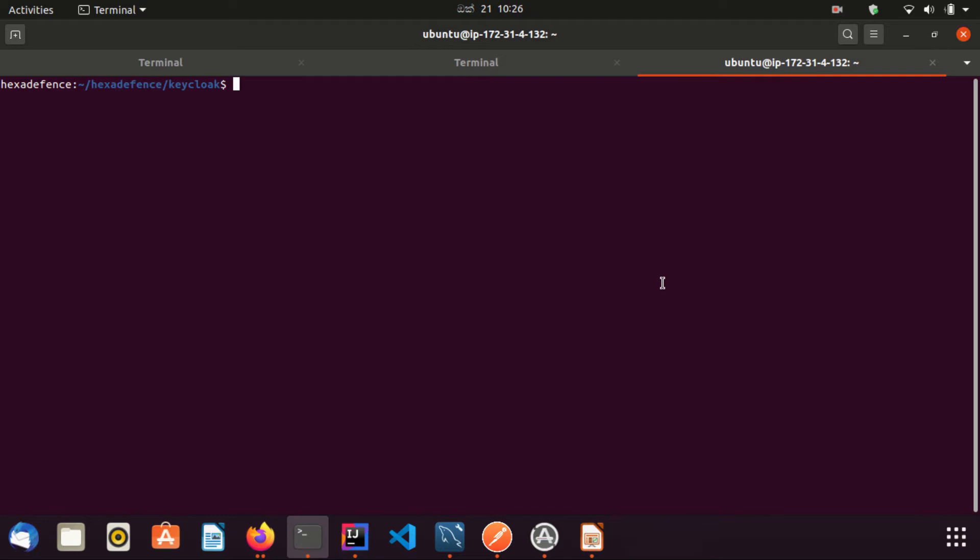Now I'm in the folder where the Keycloak gzipped file is downloaded. You can see the file. Now I'm going to extract this file.